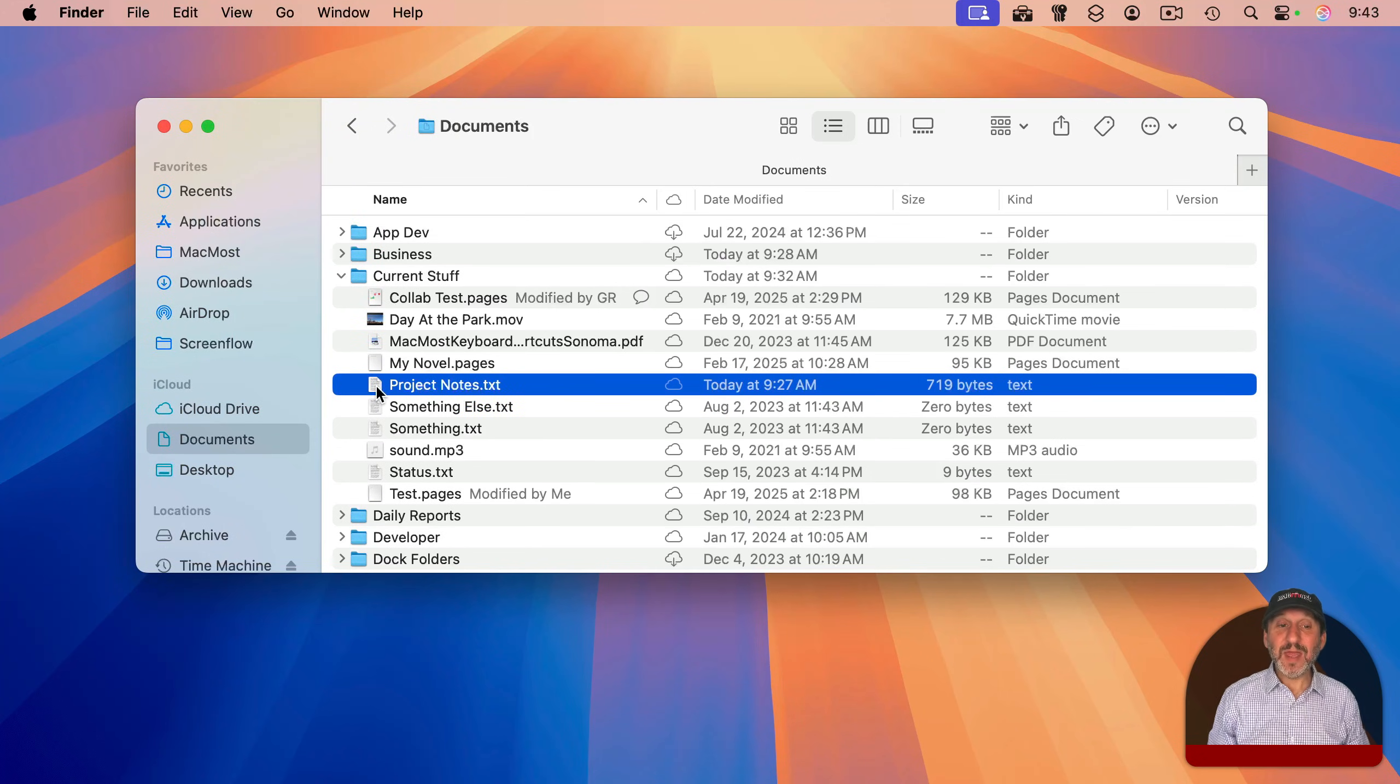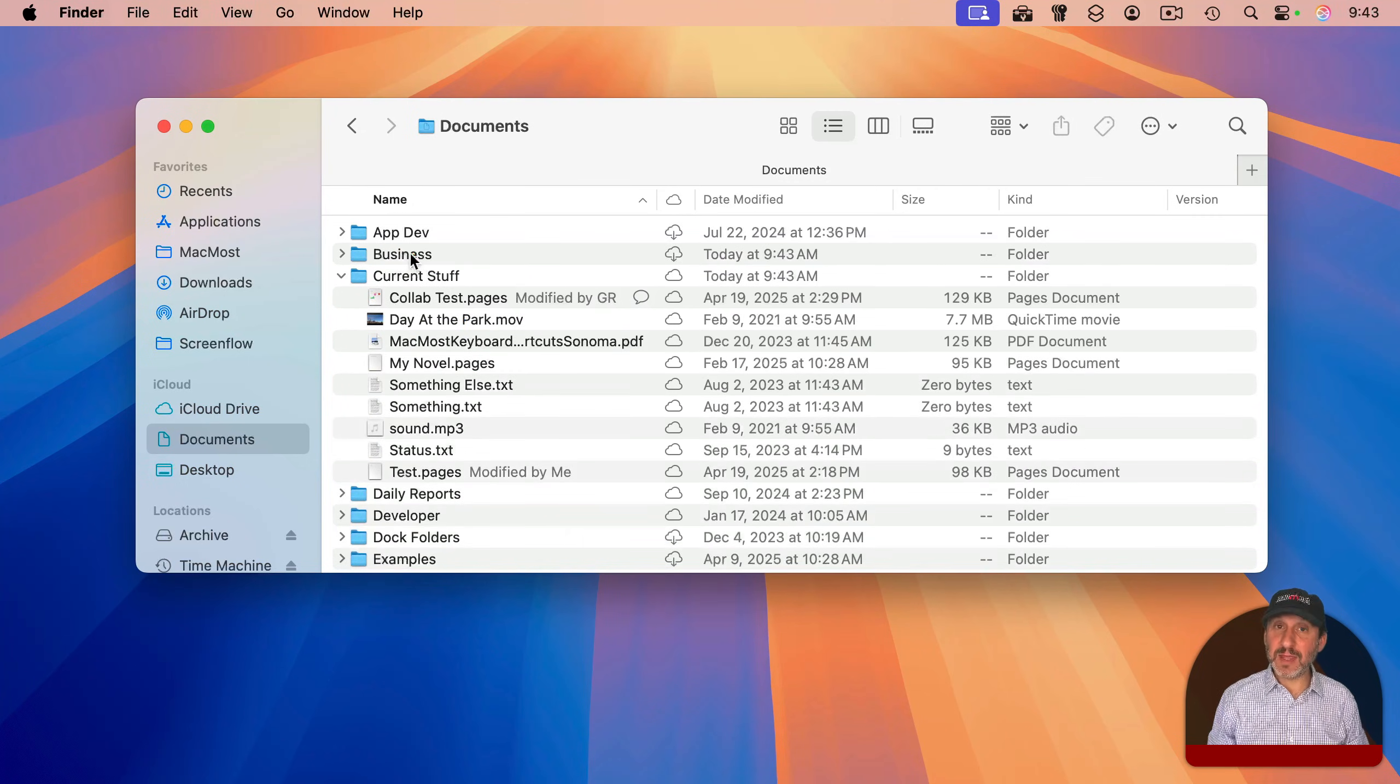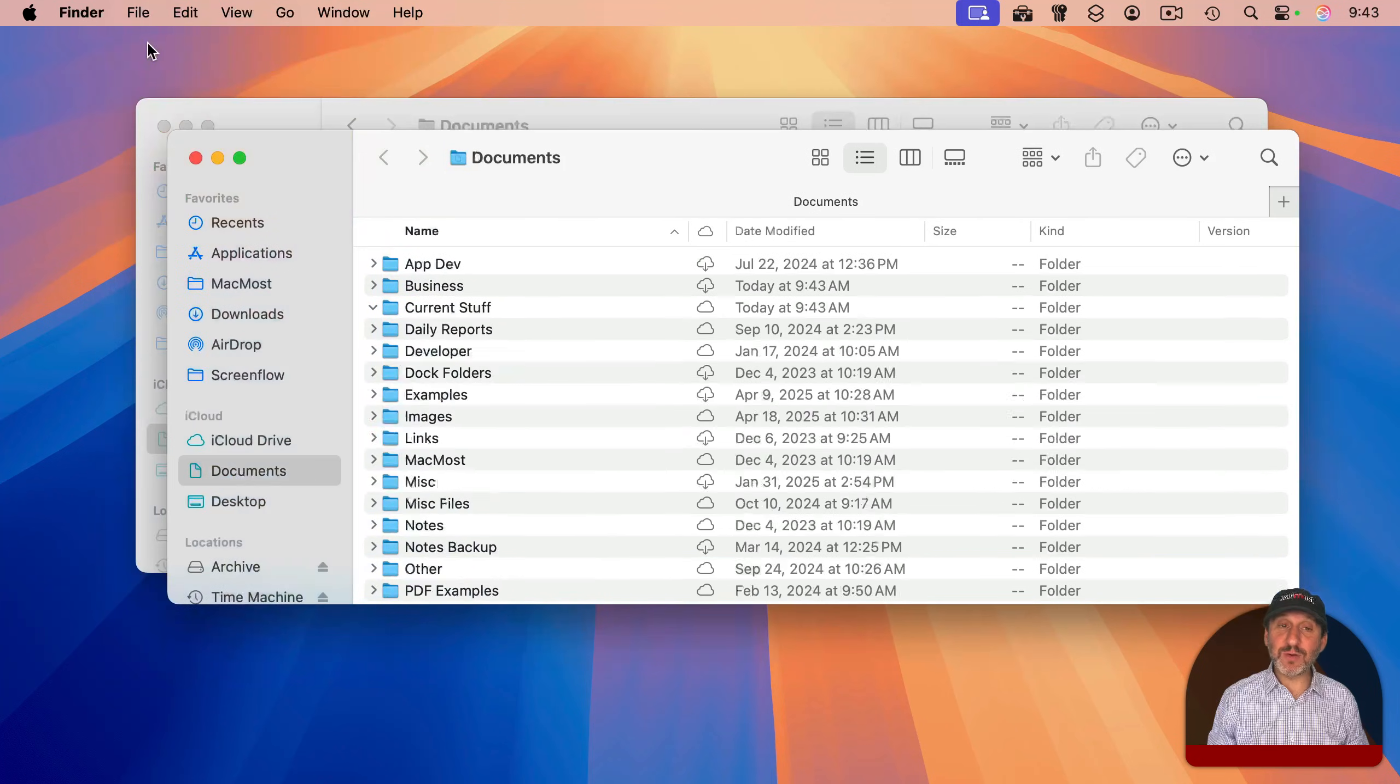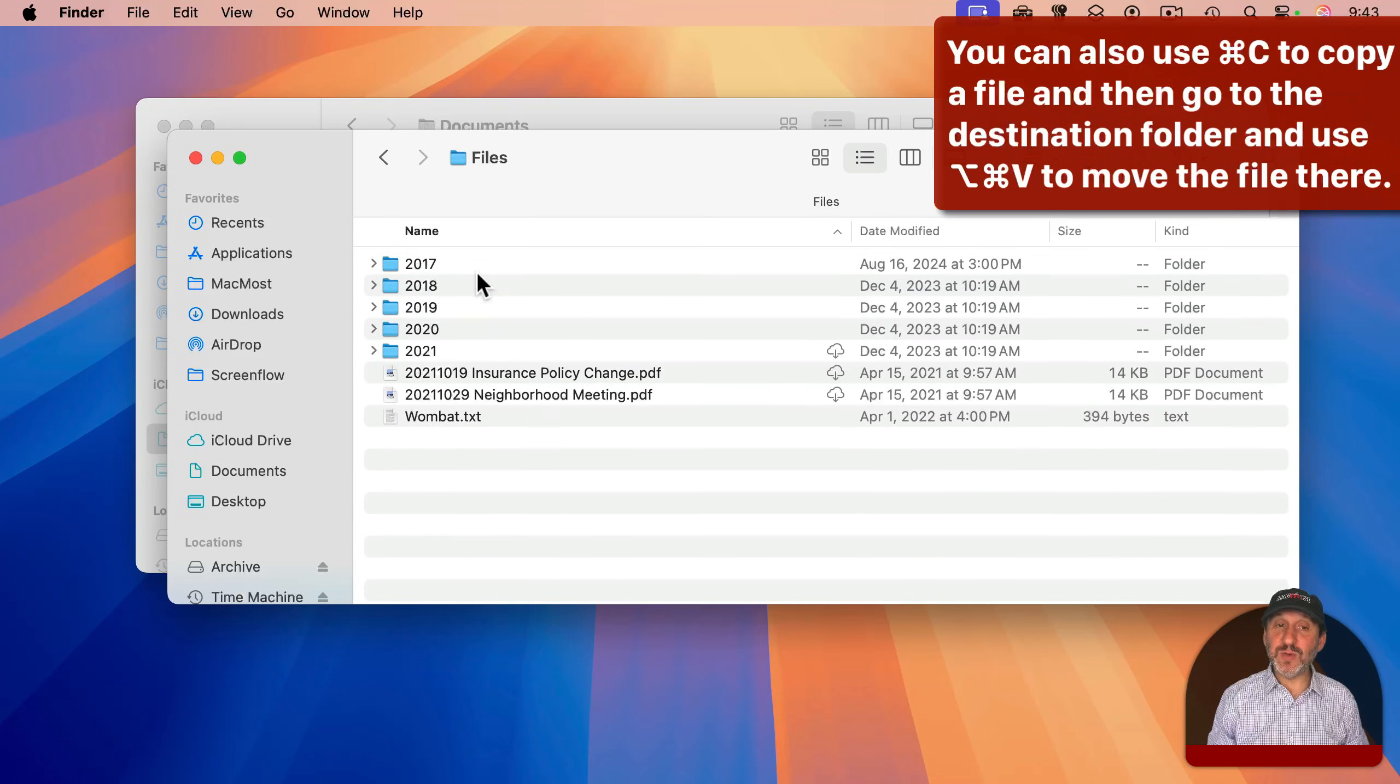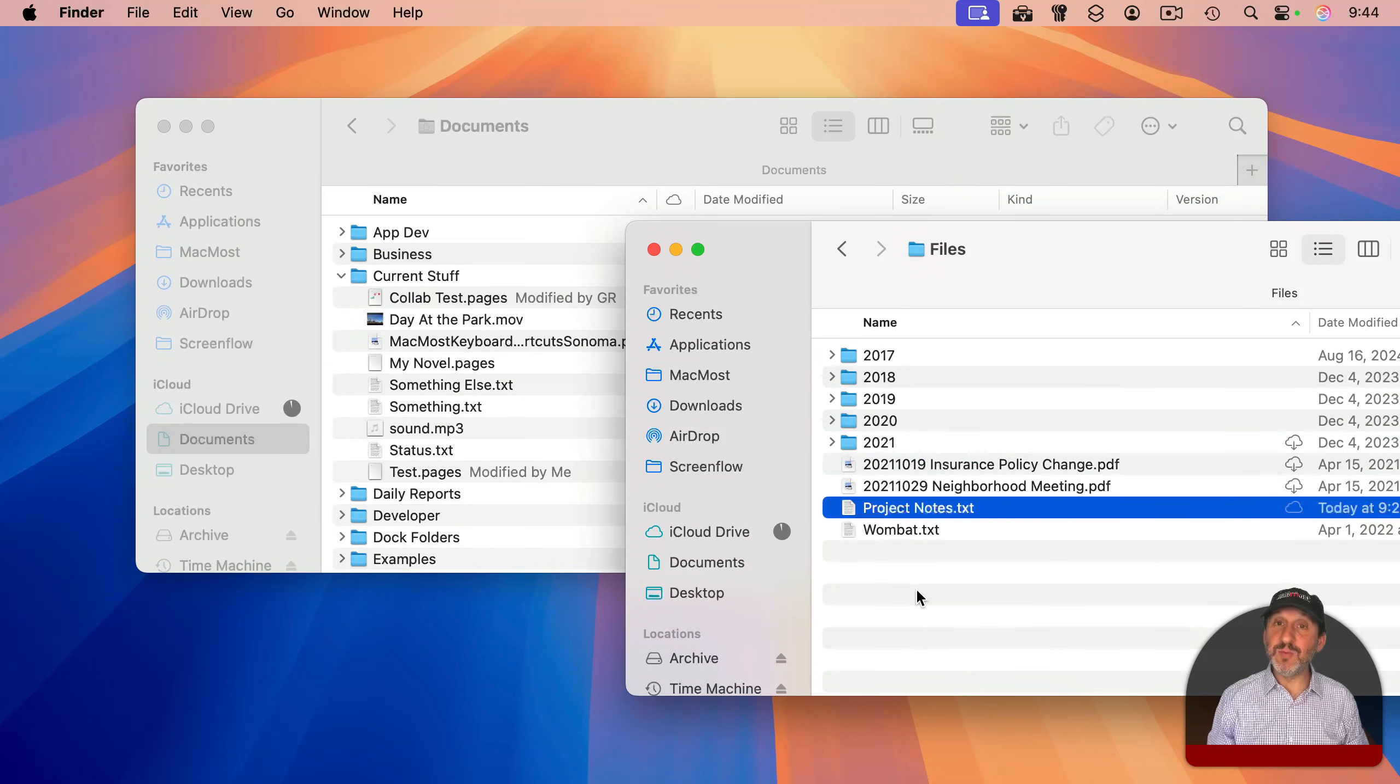To move a file, if you can see the destination for the file, you can simply drag and drop like that. If you can't see the location, you could always open up a second Finder window. Just go to File and then New Finder Window. And in this Finder window, go to that second location. Then you can drag and drop a file from one Finder window to another to move it.